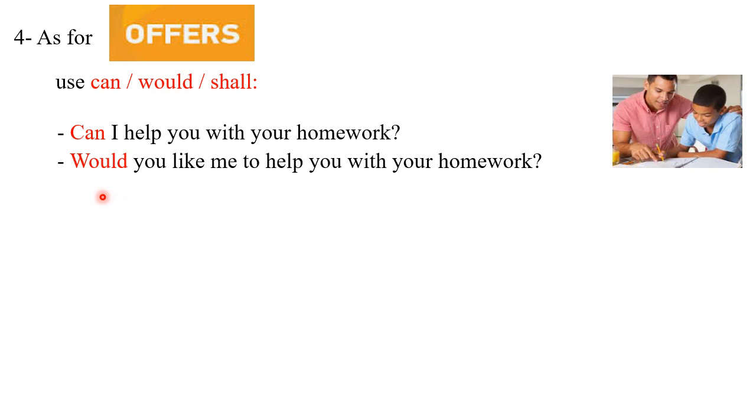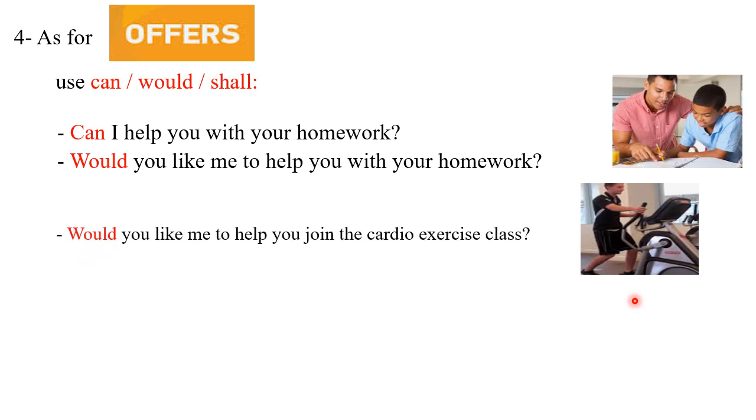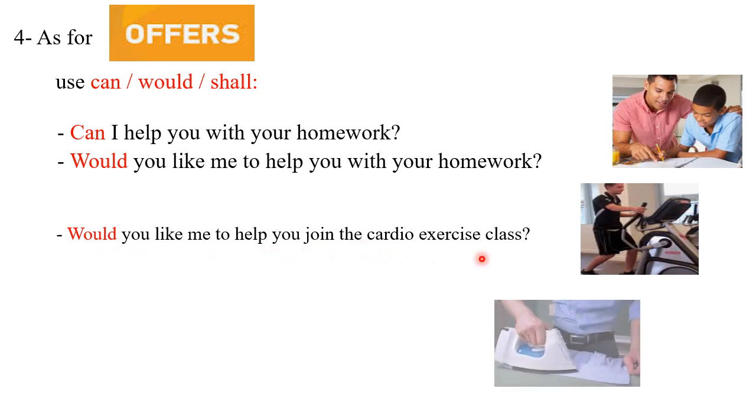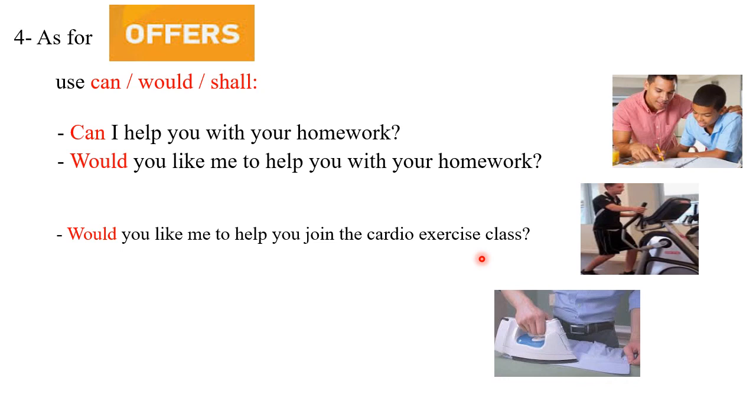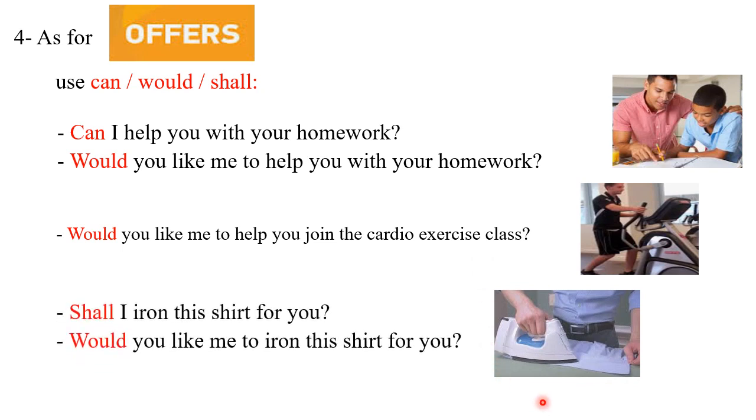Or, would you like me to help you with your homework? In another situation, if I want to help my friend, for example, to join the exercise class, I can use such an expression: Would you like me to help you join the cardio exercise class? In another situation, this gentleman is ironing his shirt. I can say: Shall I iron this shirt for you? Or, would you like me to iron this shirt for you?